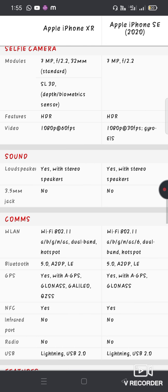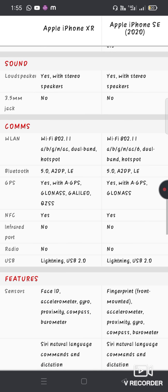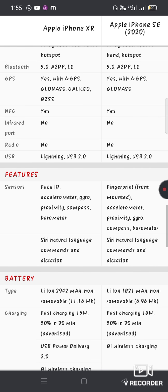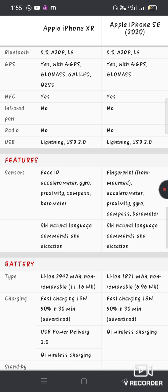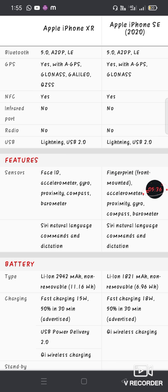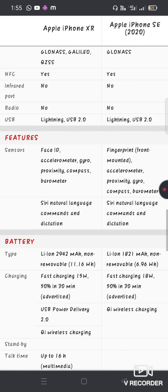The SE has a 3.5mm audio jack and lightning cable. The XR has Face ID with the front camera, while the SE has a fingerprint sensor Touch ID.